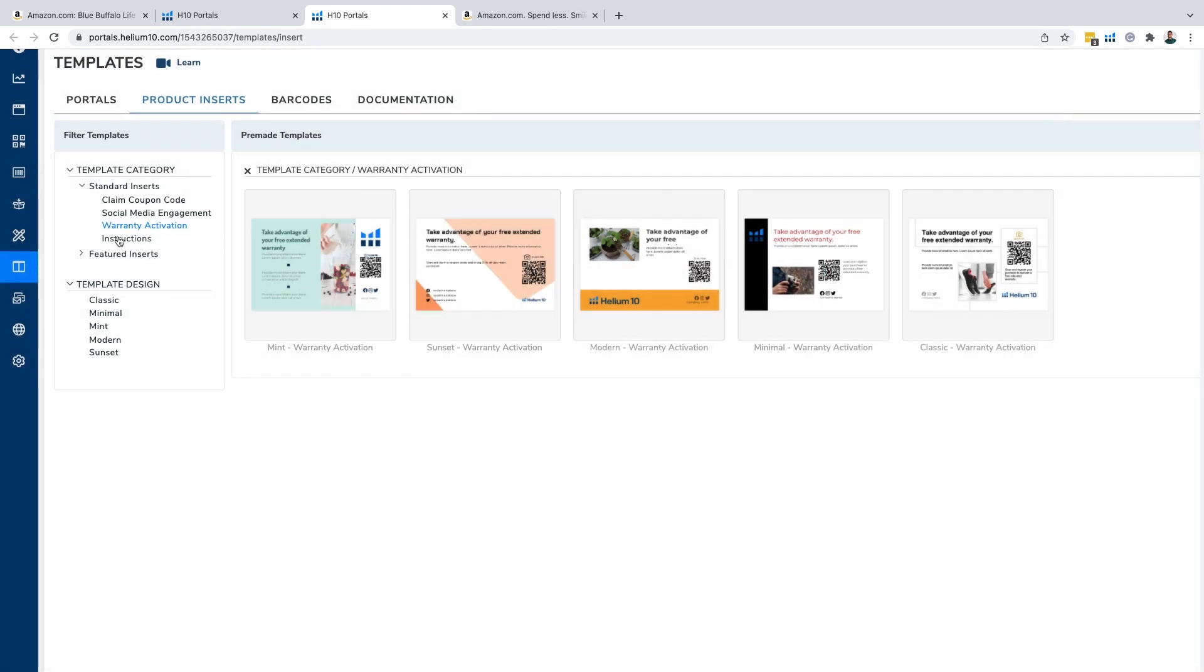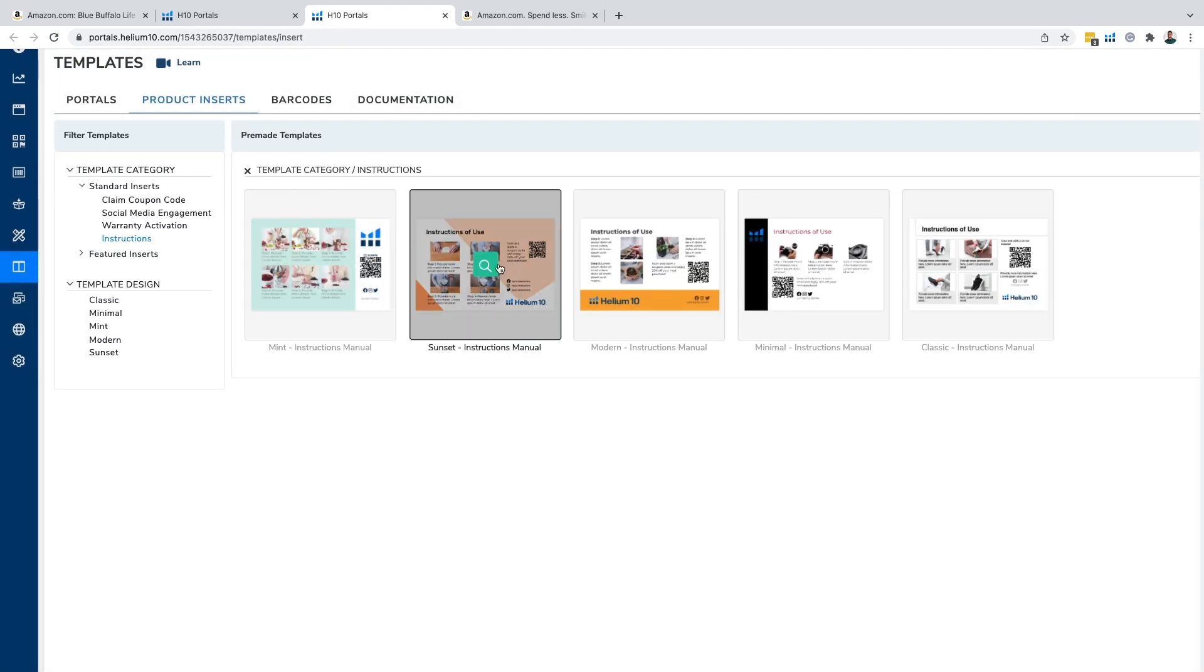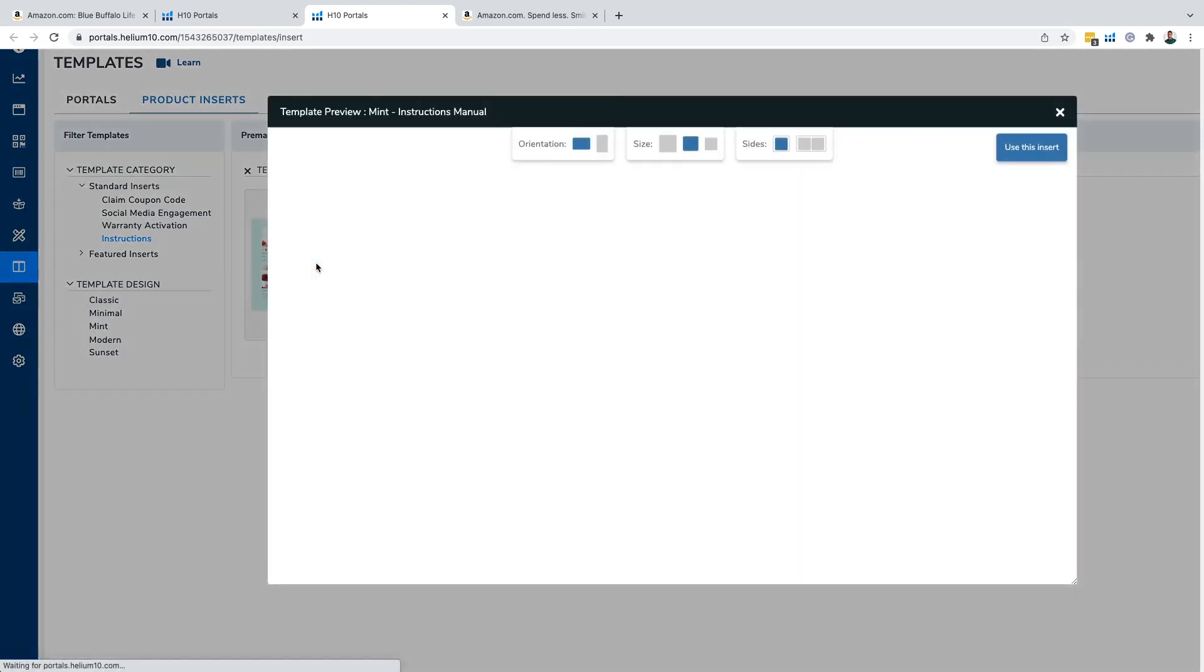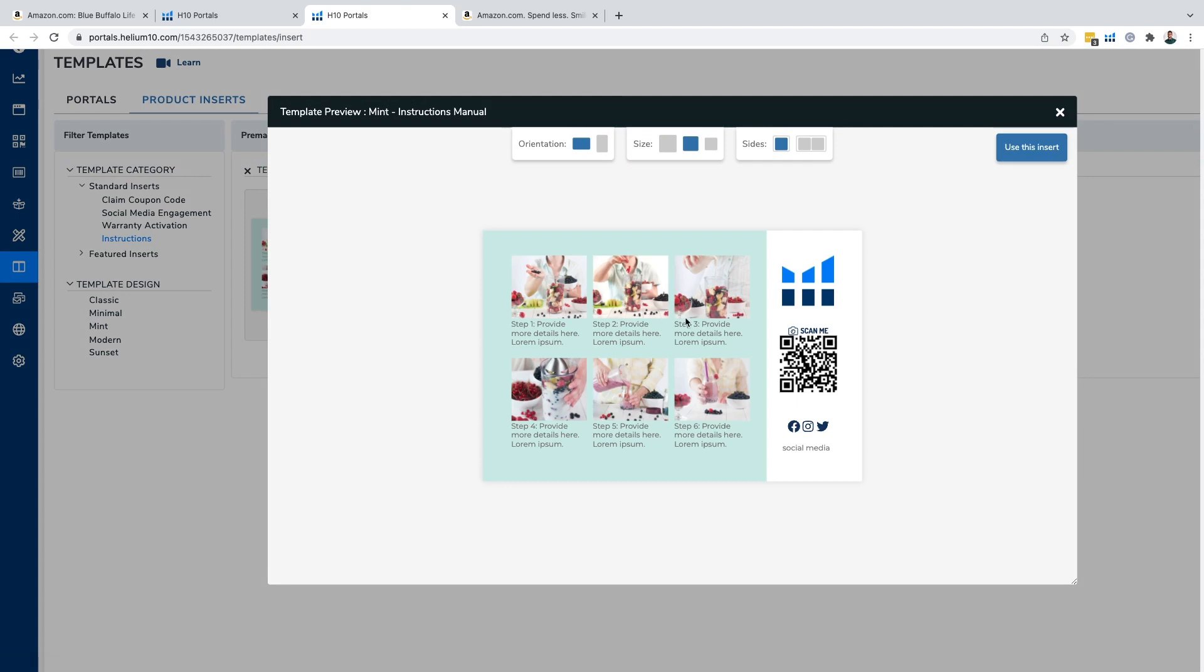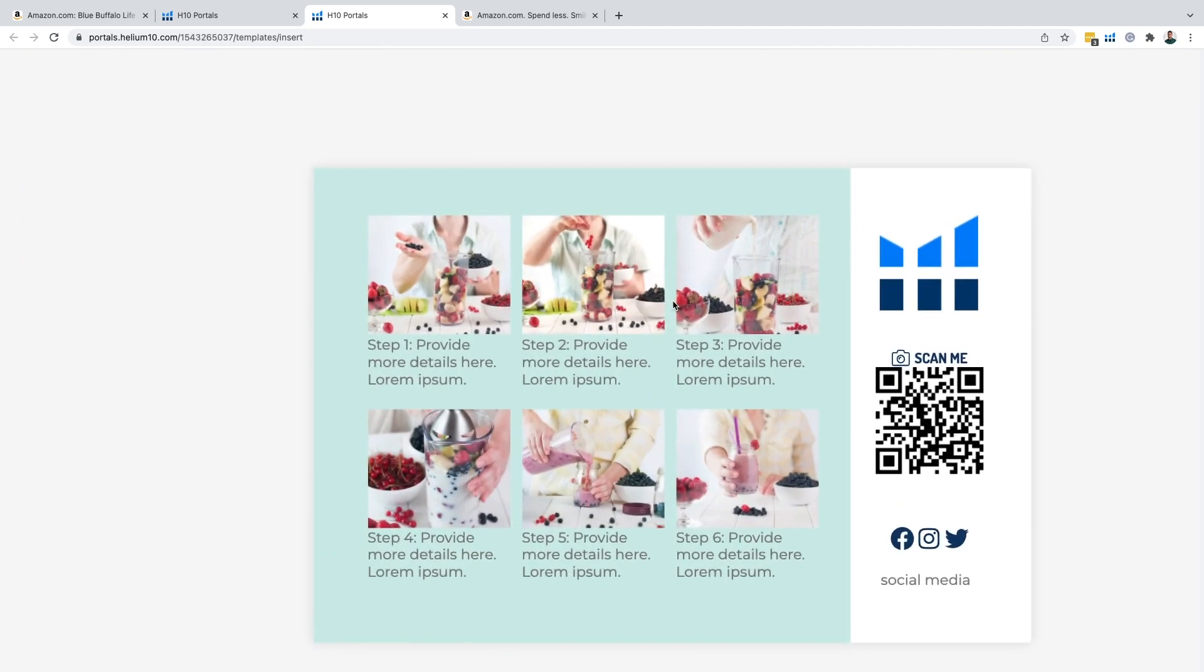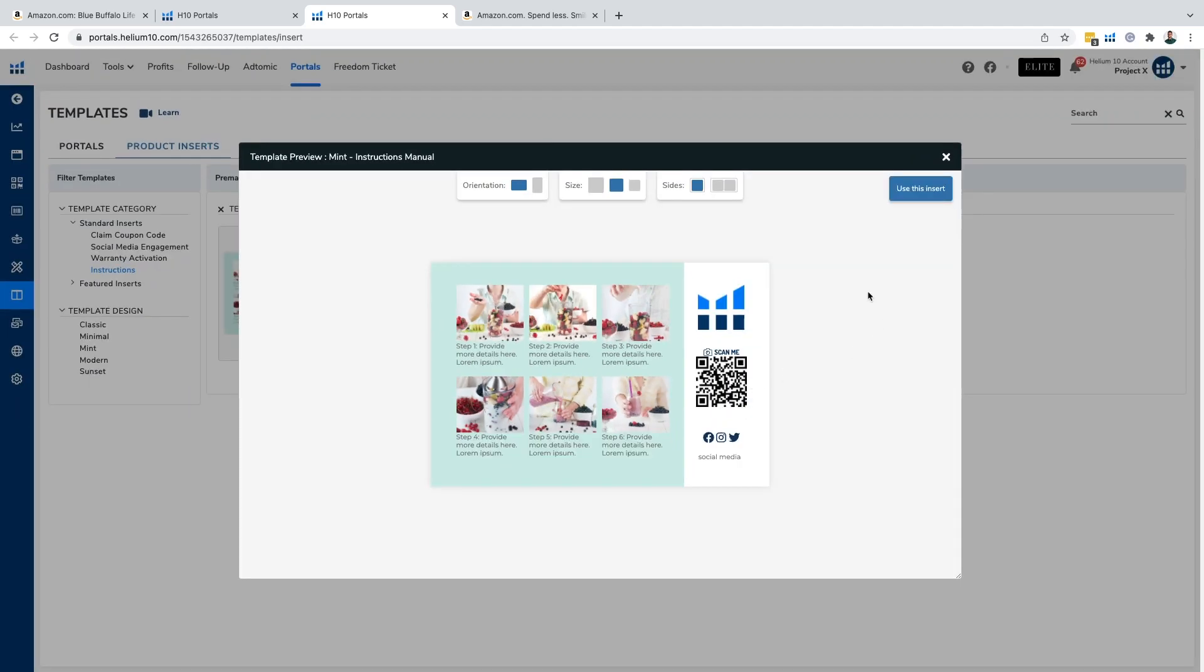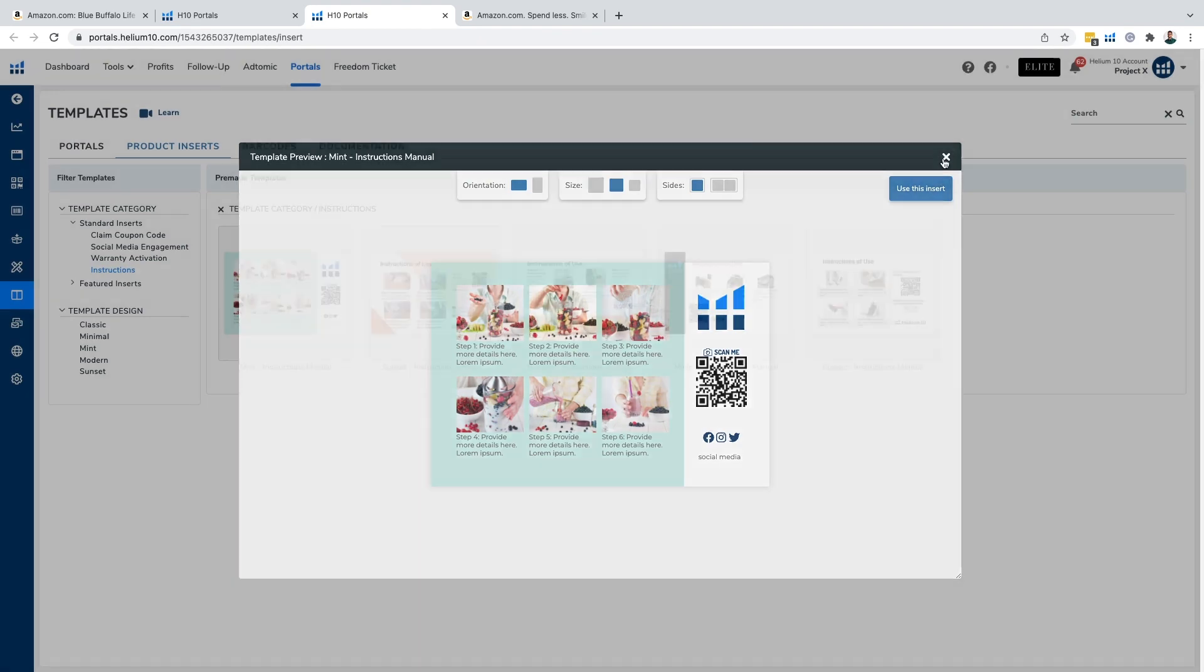The second most popular one is instructions. If you have a complicated product, you don't want to have higher return rates or higher refund rates because the consumer doesn't understand how to utilize the product. You want to make sure that they understand how to use the product. So here we have an example of instructions that you put imagery in there, and Amazon completely allows this.